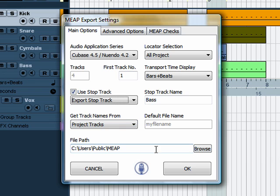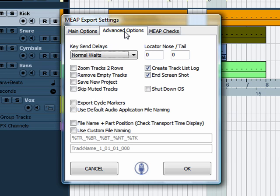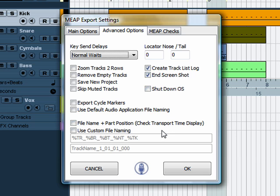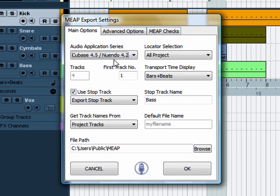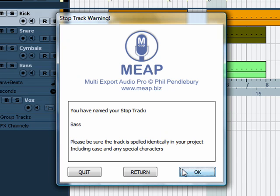I've set the path already, which is where I want the exports to go. I'm just going to quickly have a look at some advanced options. We'll leave the key send delays on normal weights. We're going to create a track list log and we're going to create an end screenshot. So that's it — we're all ready to go. The first track is set and all the other settings are ready, so we press OK.